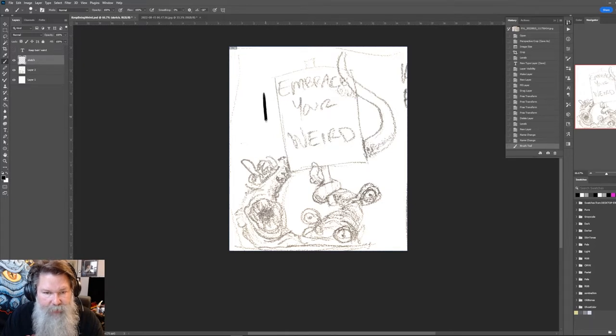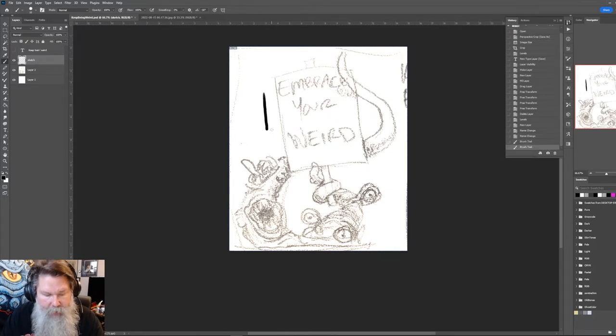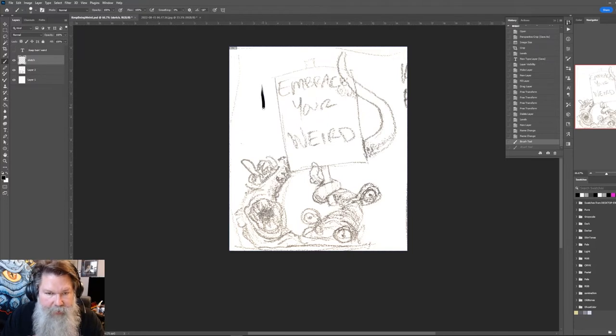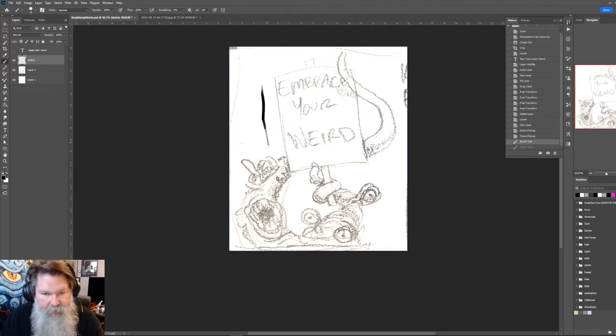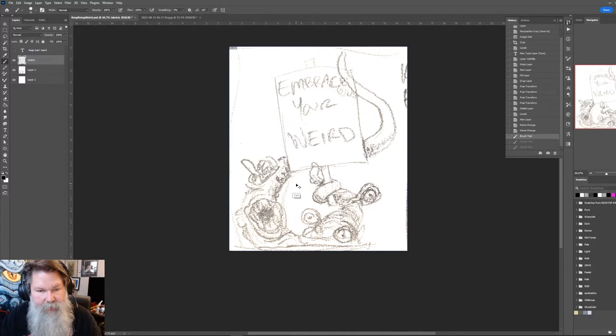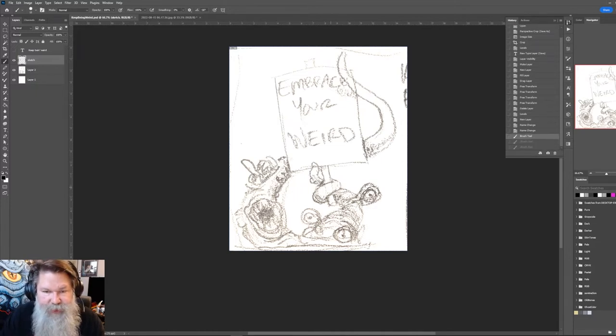If I push down hard on my Intuos tablet, I get a thick line. And if I go less, I get a thin line. Some of those are a little jiggity-jaggity.